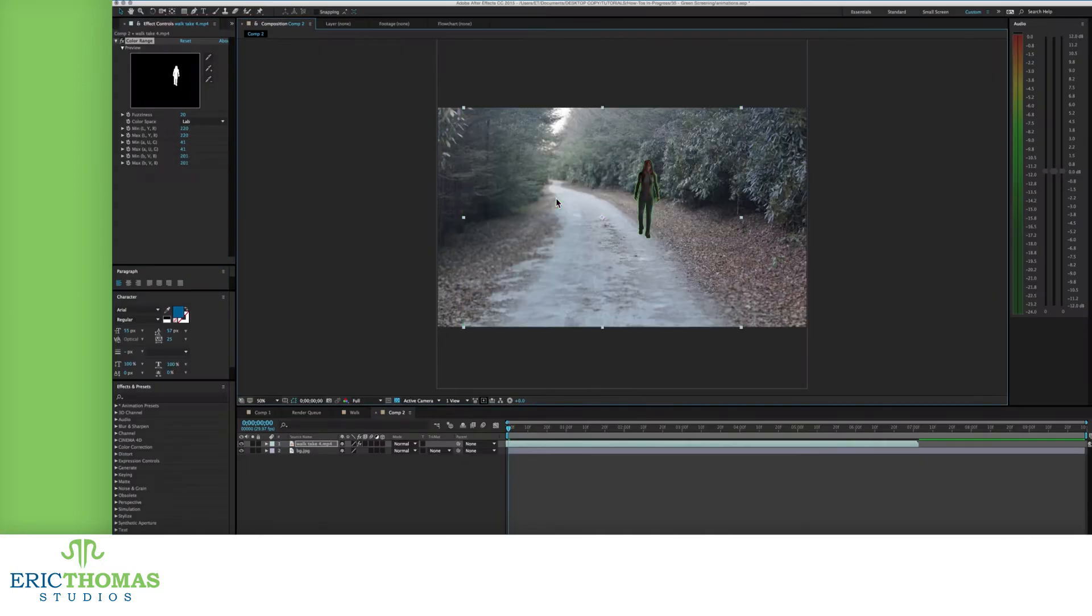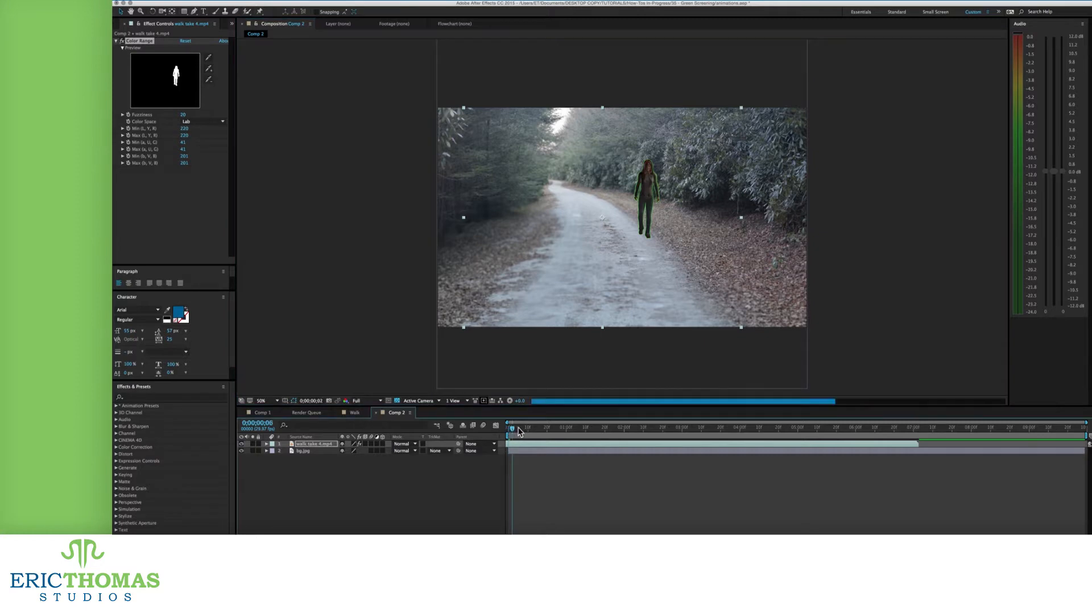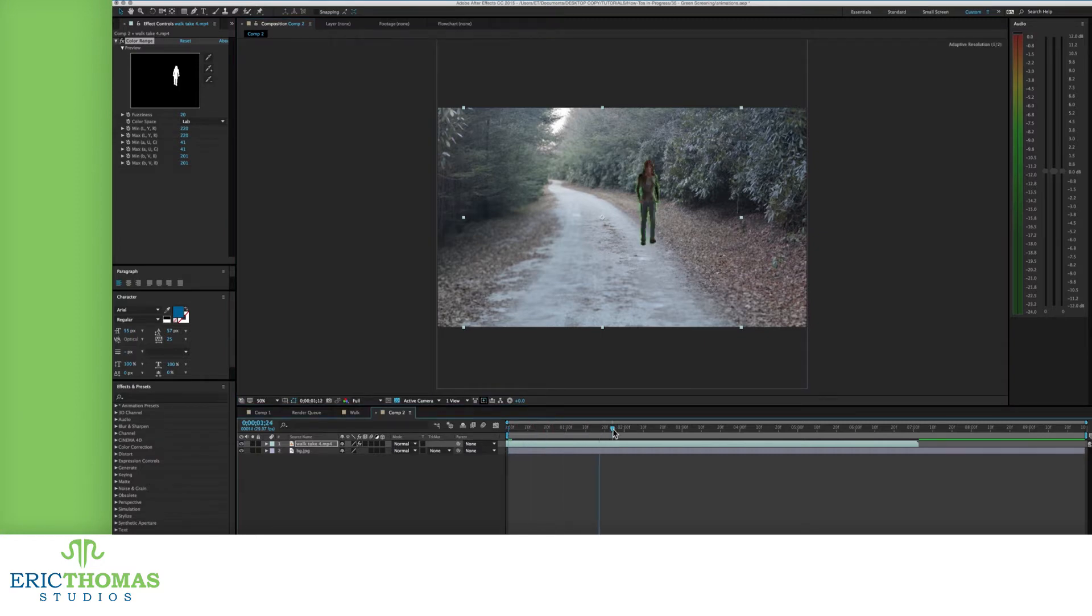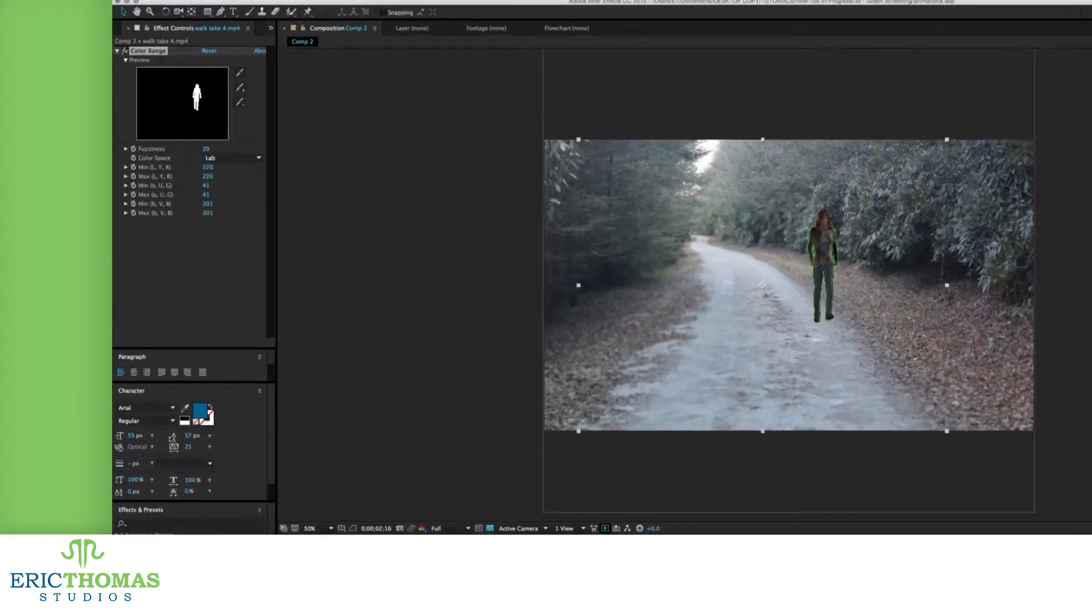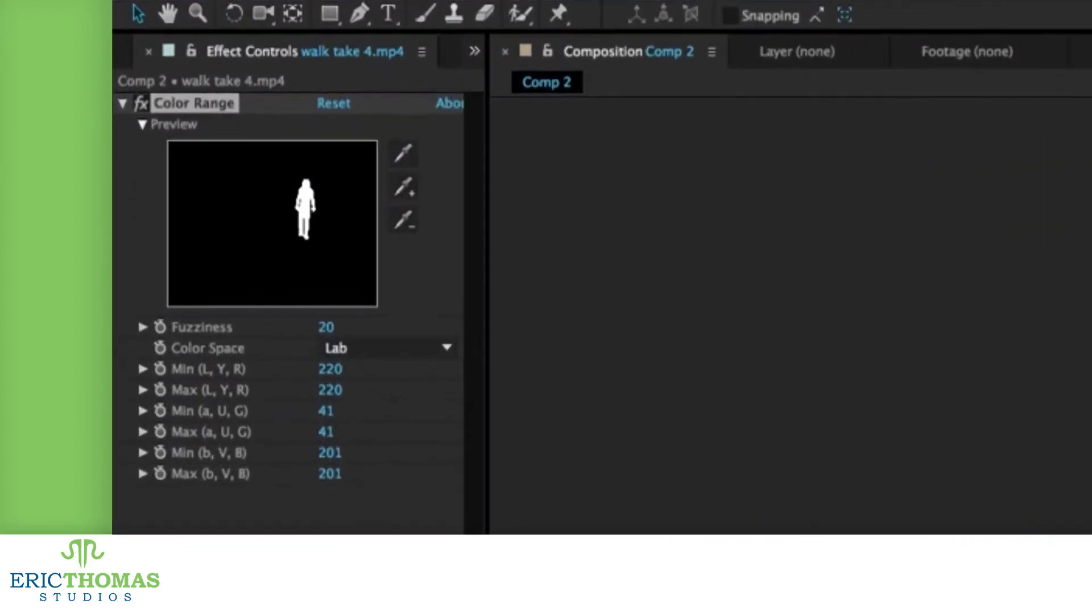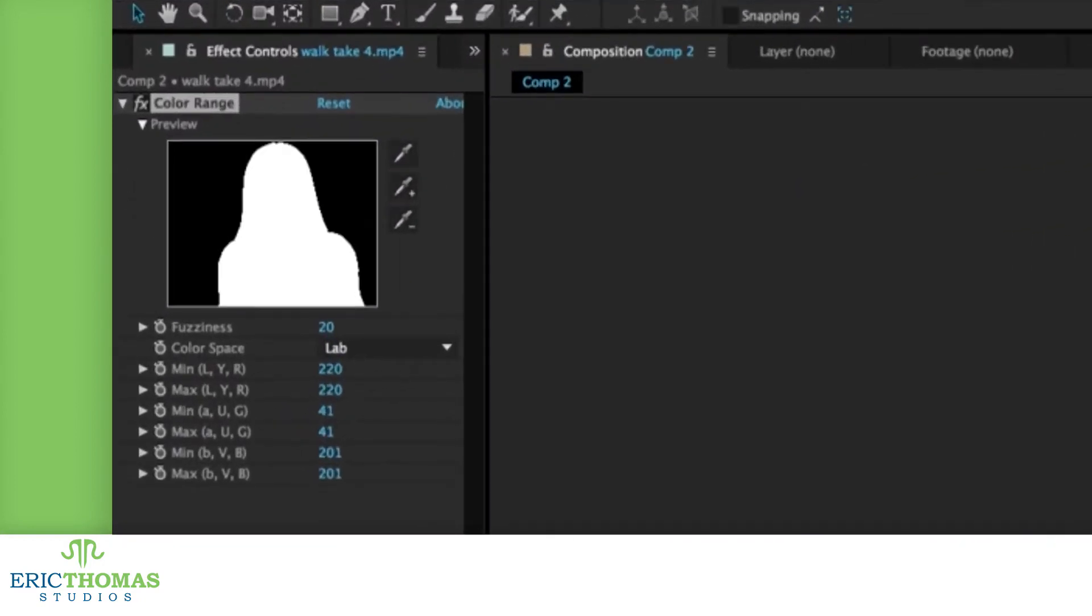To set the color of our key, we use the top eyedropper and click in the footage on the color we want to hide. Not all footage is going to be uniformly lit, so the color you pick won't make everything in the screen vanish.